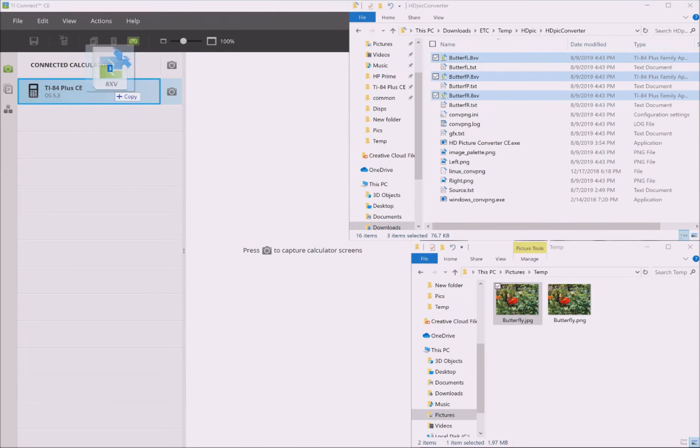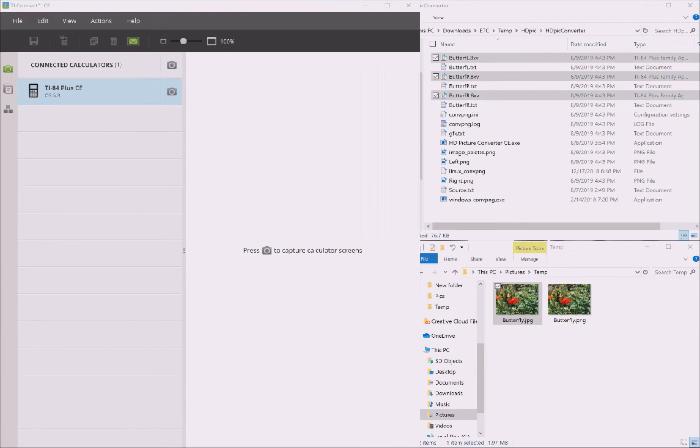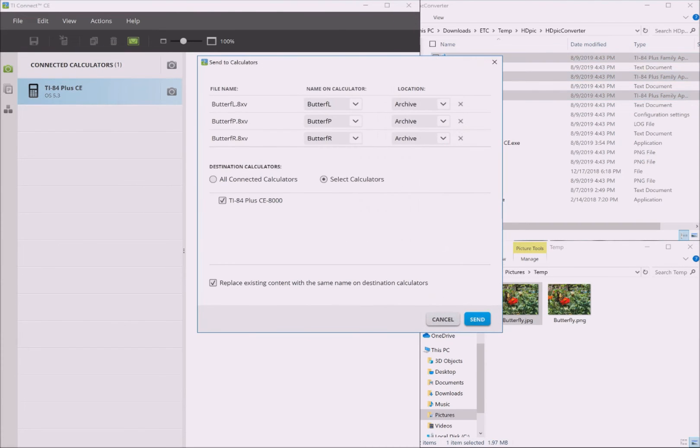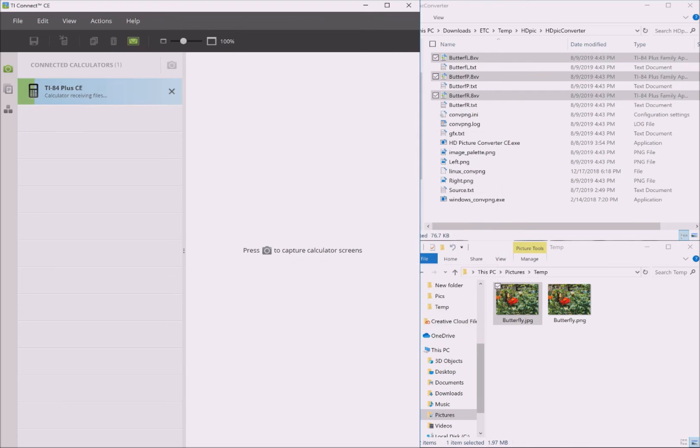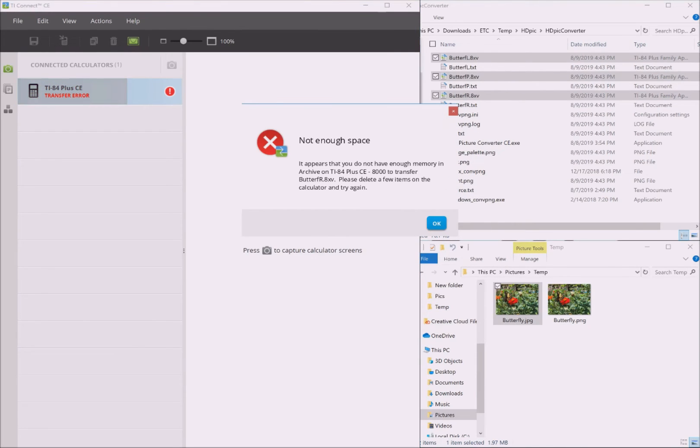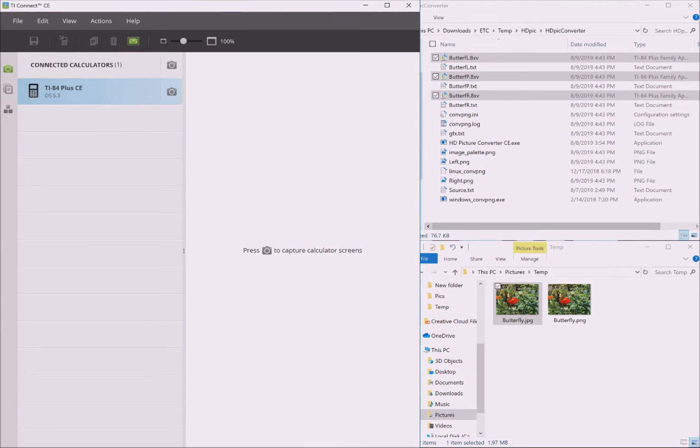Now that you've got the files converted, open TI Connect CE, then drag and drop all of the .8xv files onto your calculator. If you get an error that says not enough space, try deleting files you're not using and trying to send the files again. If the issue persists, then you've run out of flash pages and you need to delete some picture files before sending new ones.